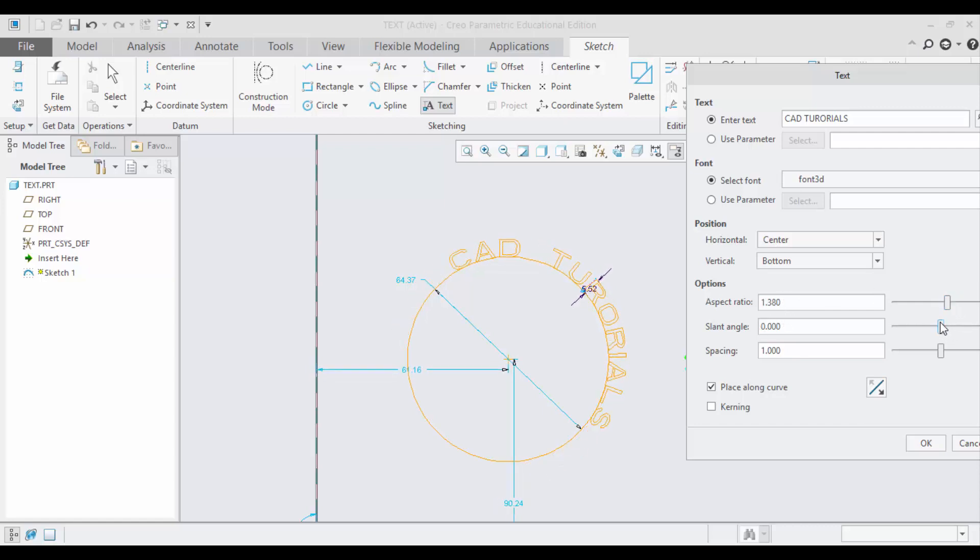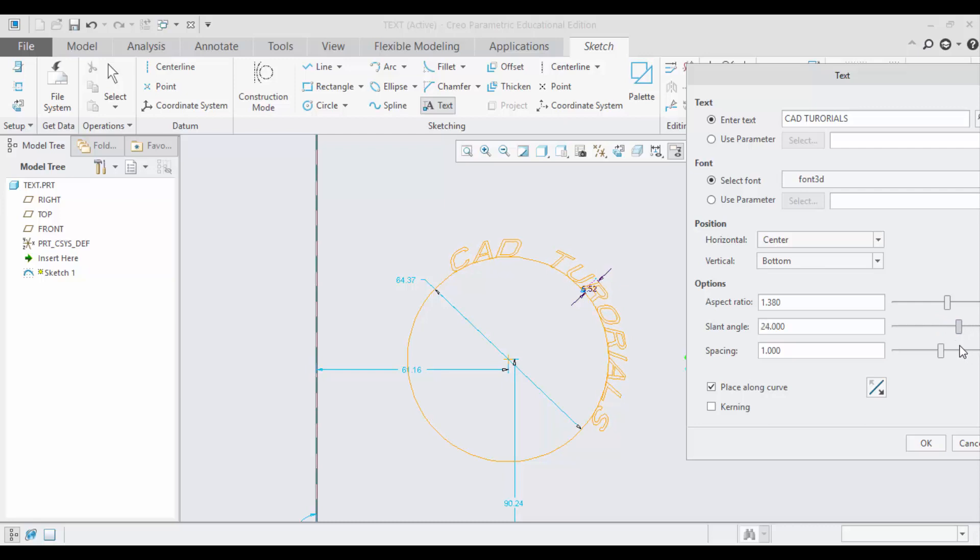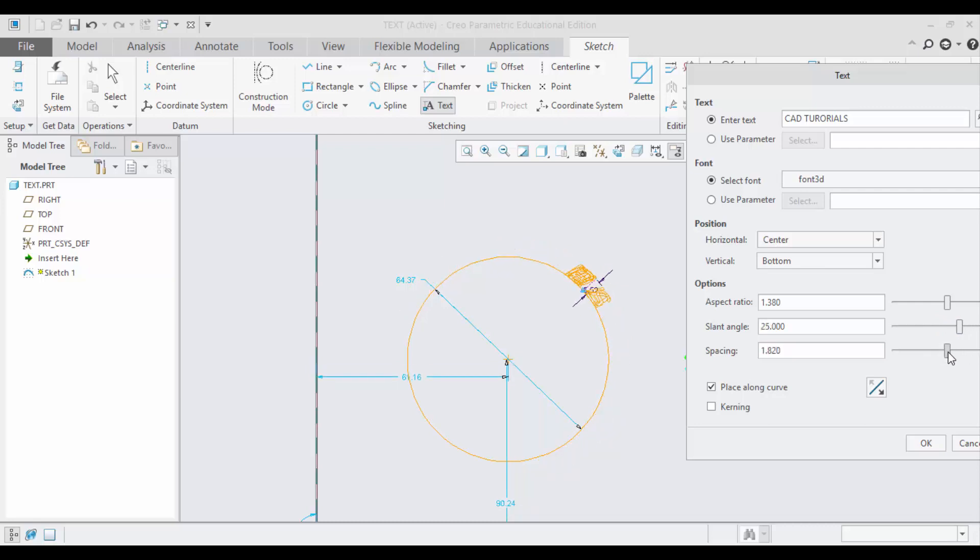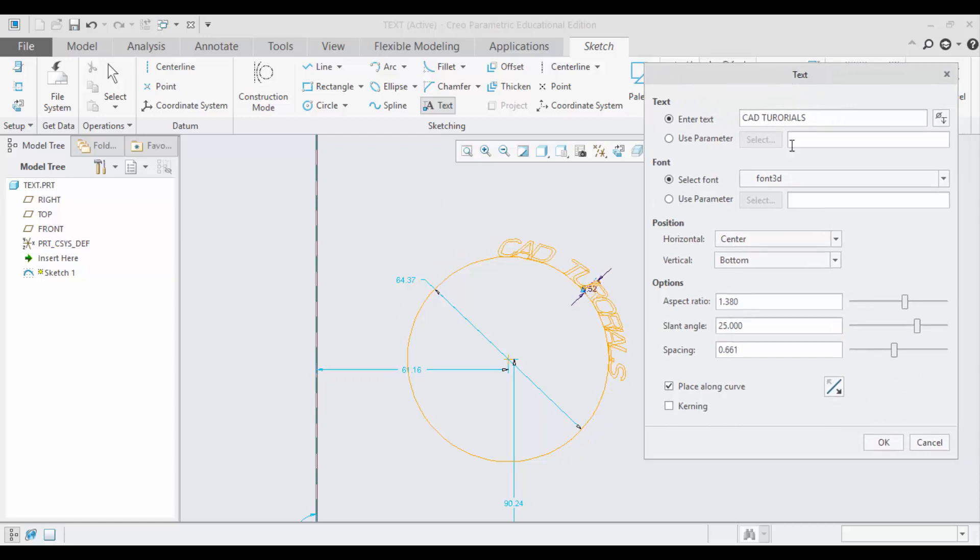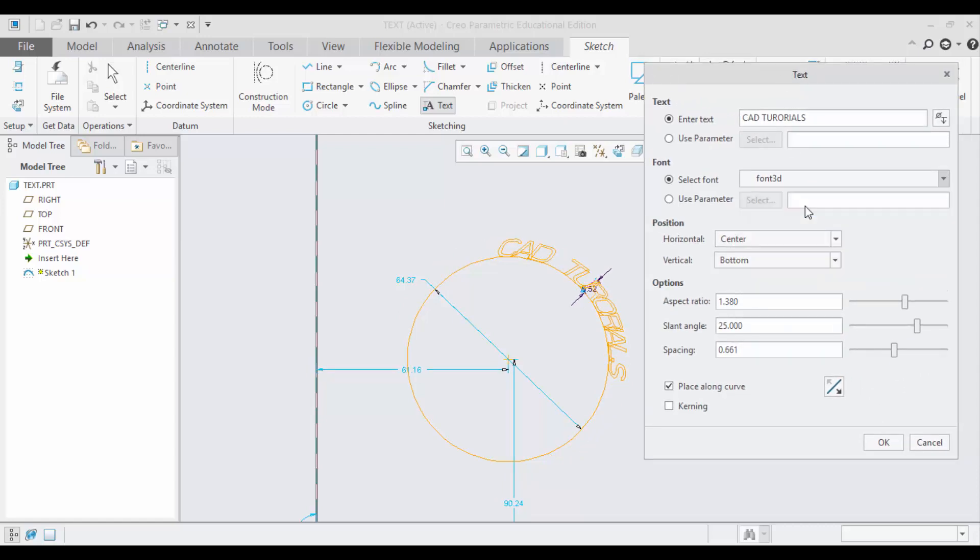Slant Angle and Kerning of Space. We will change this font. These are all the various options that are available for the text.